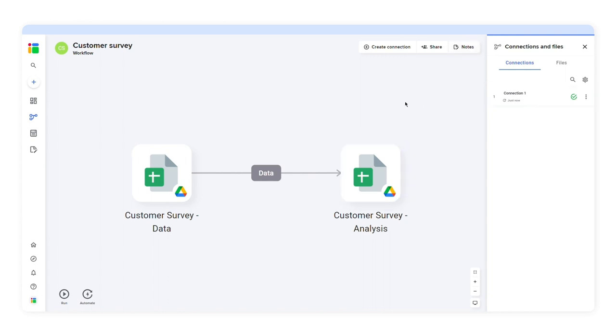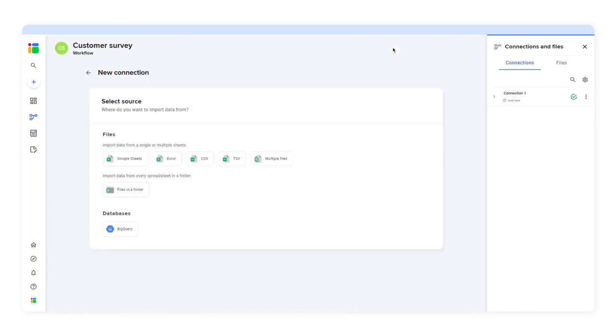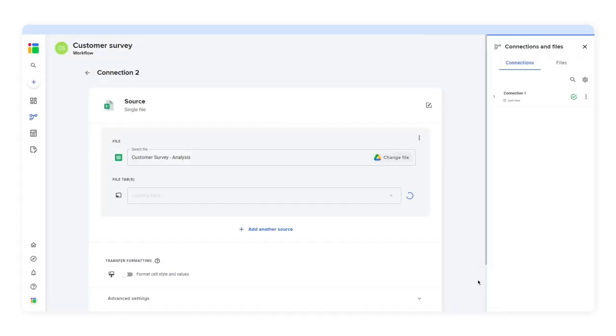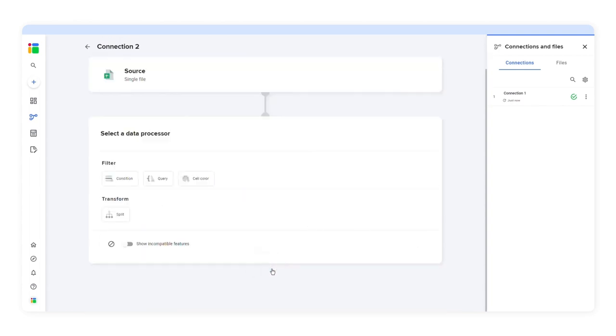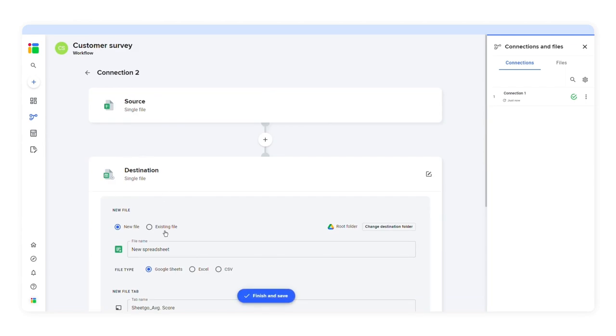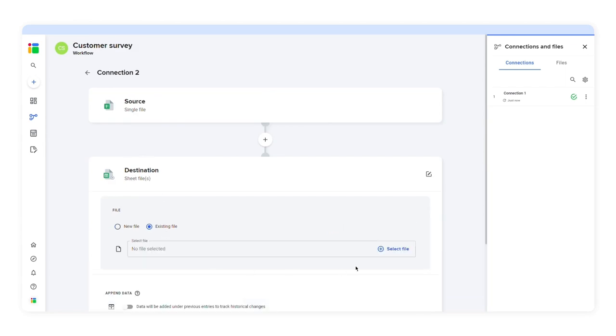I'll create another connection and select the spreadsheet as my source file. I'll choose the source tab and click next step. Again, I won't choose a data processor. Then I'll select my destination file. I'll choose an existing Google Sheets file.